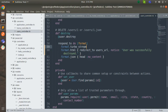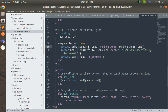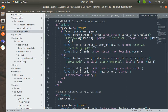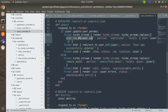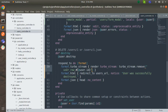Inside `format.turbo_stream` we render turbo stream using `turbo_stream.remove`. Similar to how in the update action we used `turbo_stream.replace` with the DOM id of the user row, here we just pass the DOM id to `turbo_stream.remove`. Note that with `turbo_stream.remove` you only need to pass the element DOM id - no need to render a partial or pass any locals. Save the file.